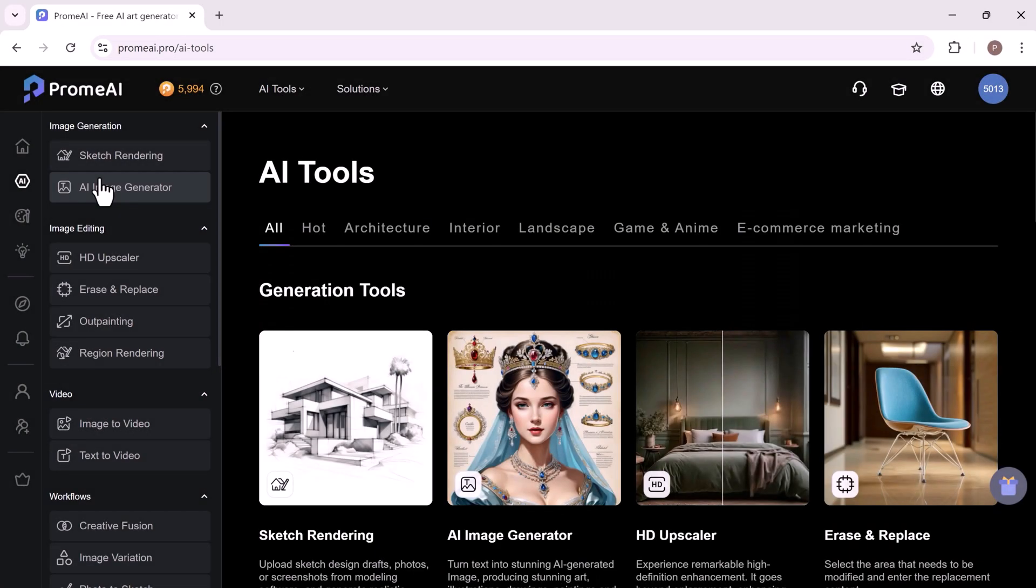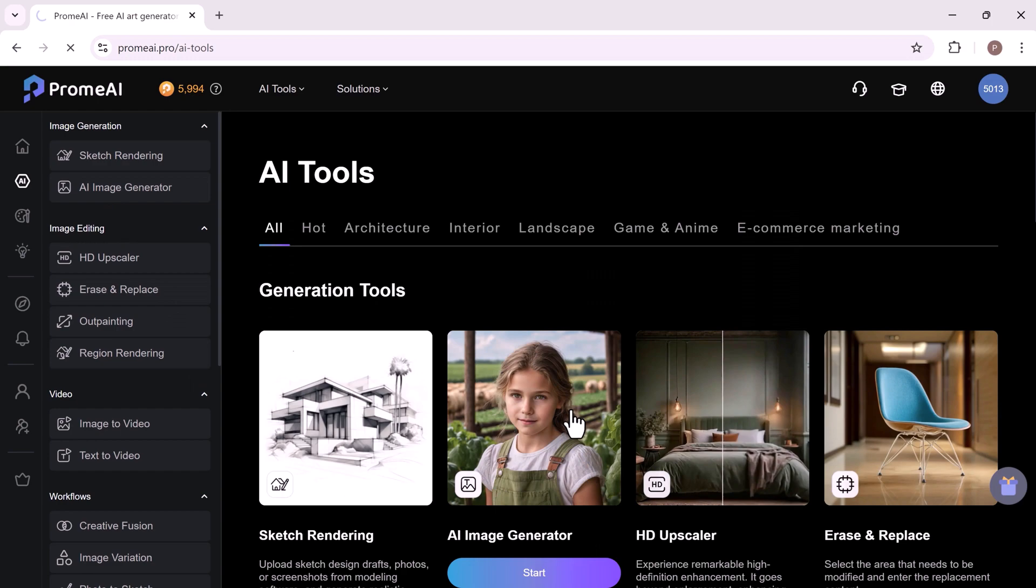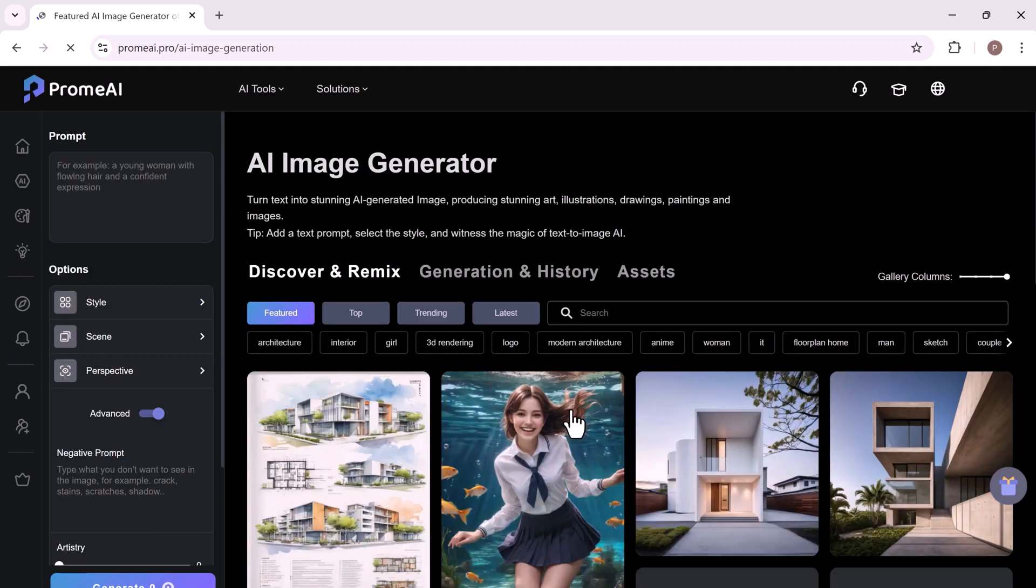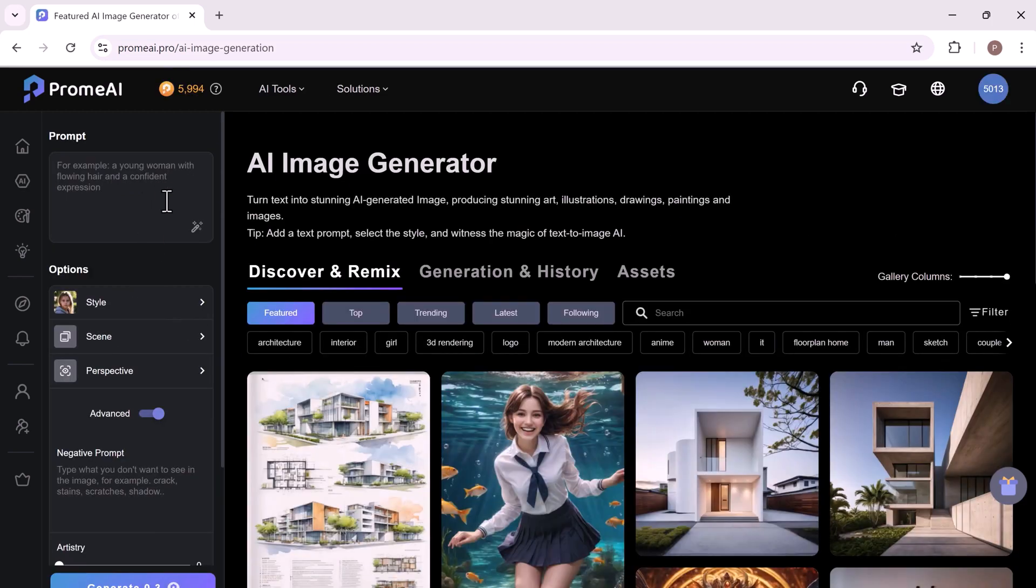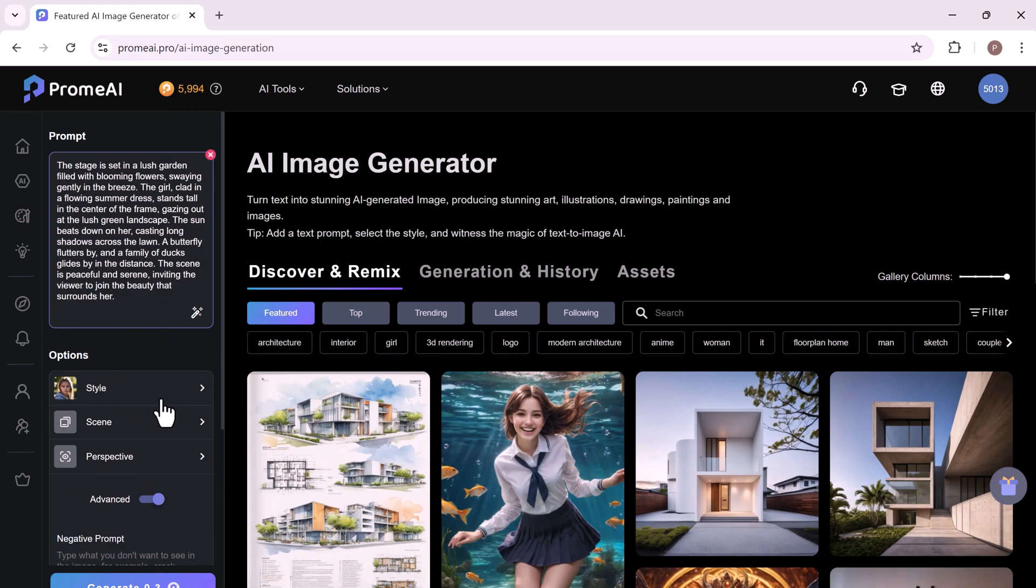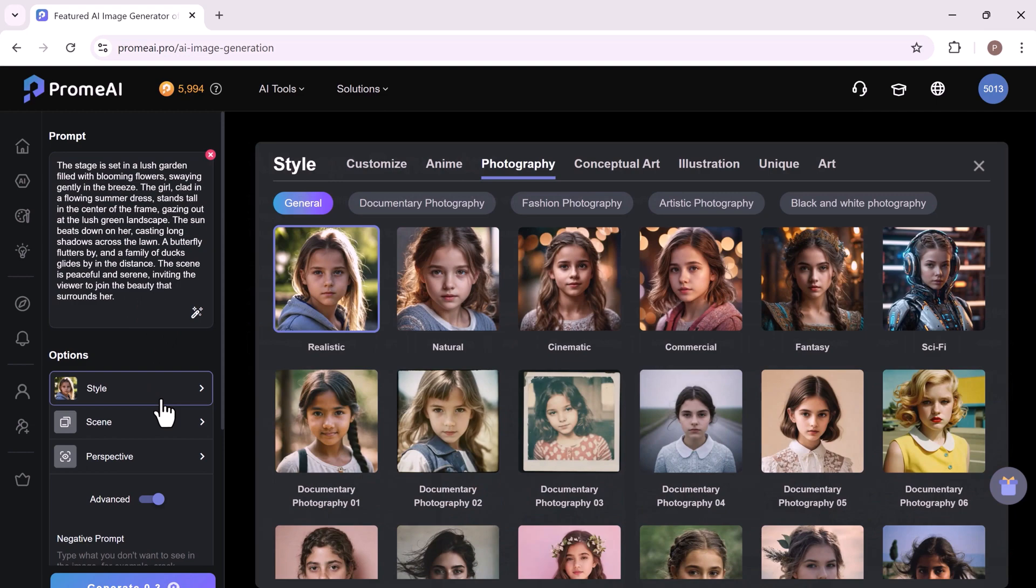Next, we have the AI image generator. This powerful tool can create stunning images from text descriptions. Simply enter a few words or phrases and the AI will generate an image that matches your description. You can use the AI image generator to create images for social media. The interface is pretty simple.